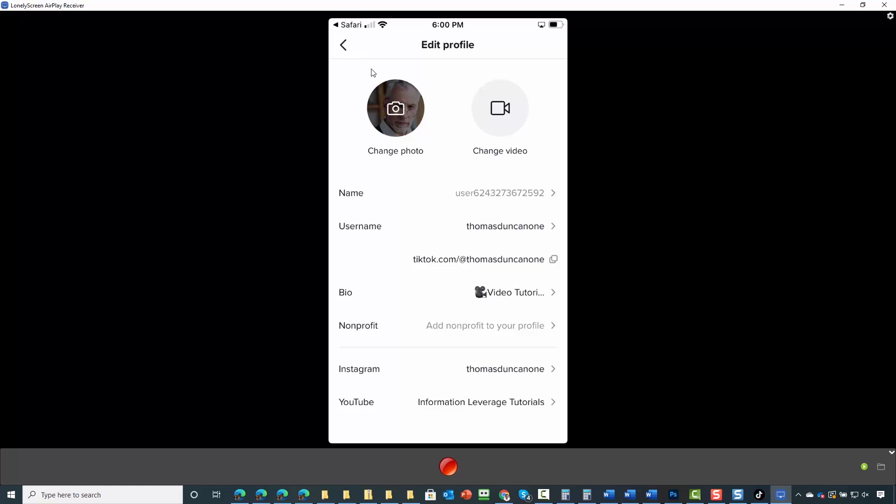We have now completed the basics of setting up our profile. Okay, so with that, thanks and I will see you in another video.